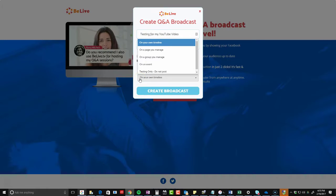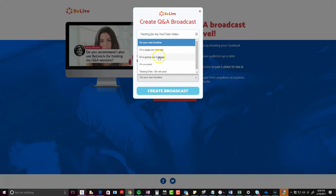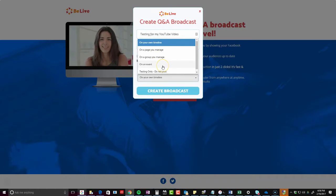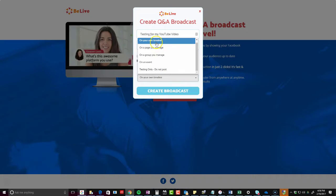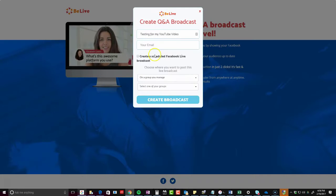Notice you have several options: on your timeline, on a page you manage, in a group you manage, on an event, and you could also test. So I'm actually going to go to a group.